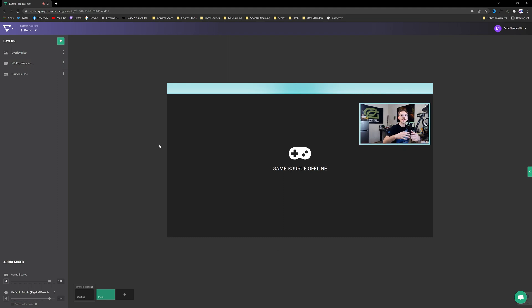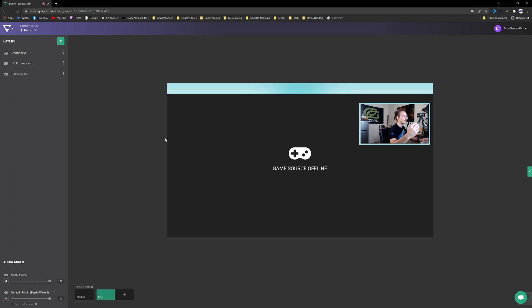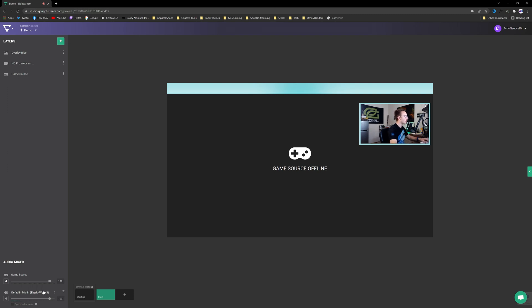So now we have a webcam. Now we can actually engage with the stream a little bit more and just talk to them. They can actually see us now. Not everybody's going to want to use a webcam. That's totally fine. I do suggest you use a microphone.